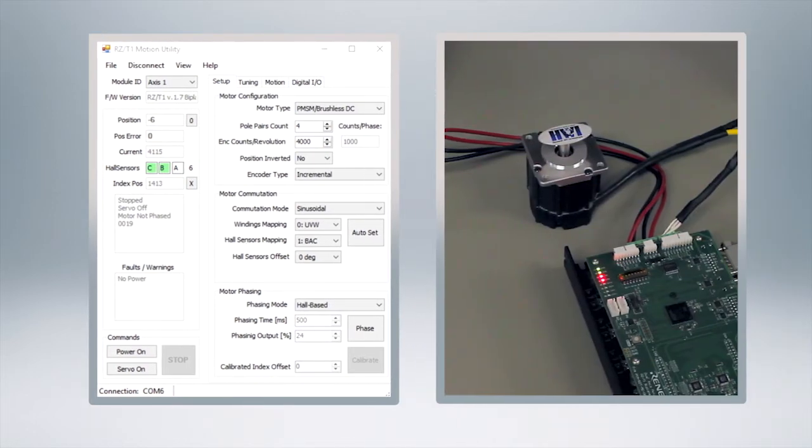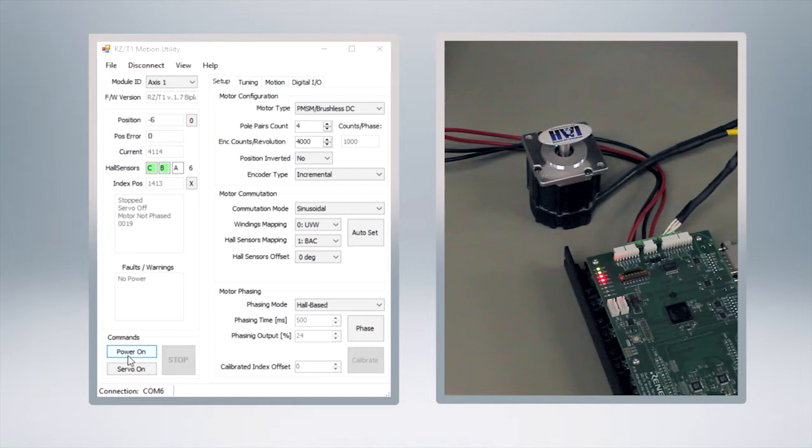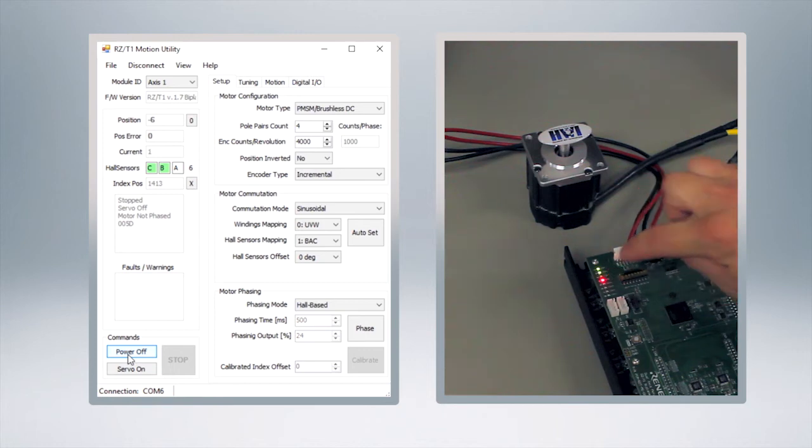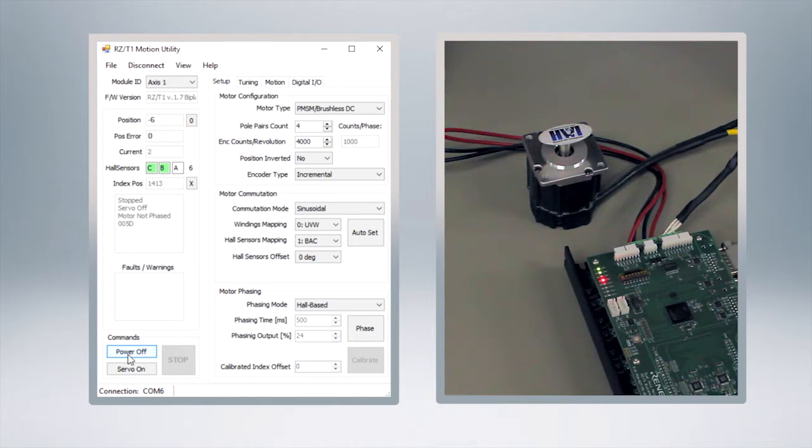We're going to do this in an open loop configuration first just to make sure that we can run it just like you might a brush DC motor. What we're going to do is come down here to commands and we're going to click on the power on button. Now you'll notice a couple things, as it shows power off now, but you can also see that the corresponding LED went out showing that the power is now on. It's not an error condition. If I unclick it you can see that that light comes on and off.